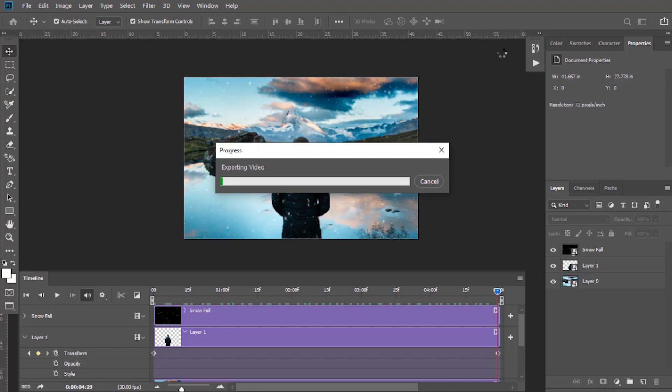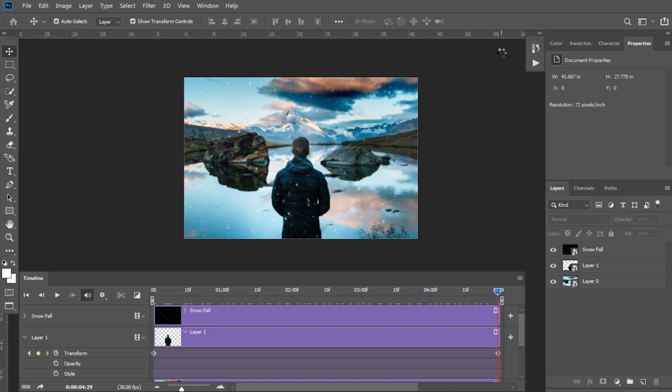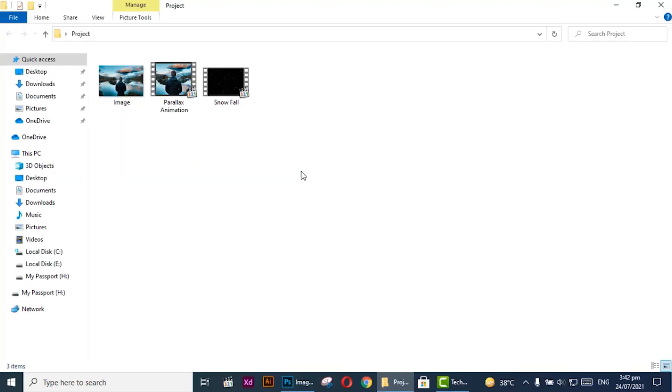It will take some time while rendering and exporting. I am just forwarding it now. So we have done it. Play your rendered video now.